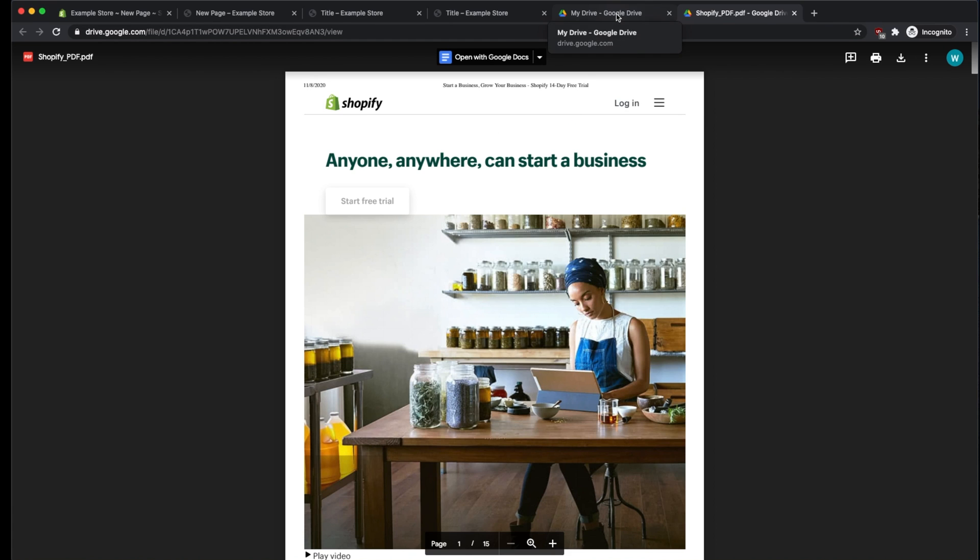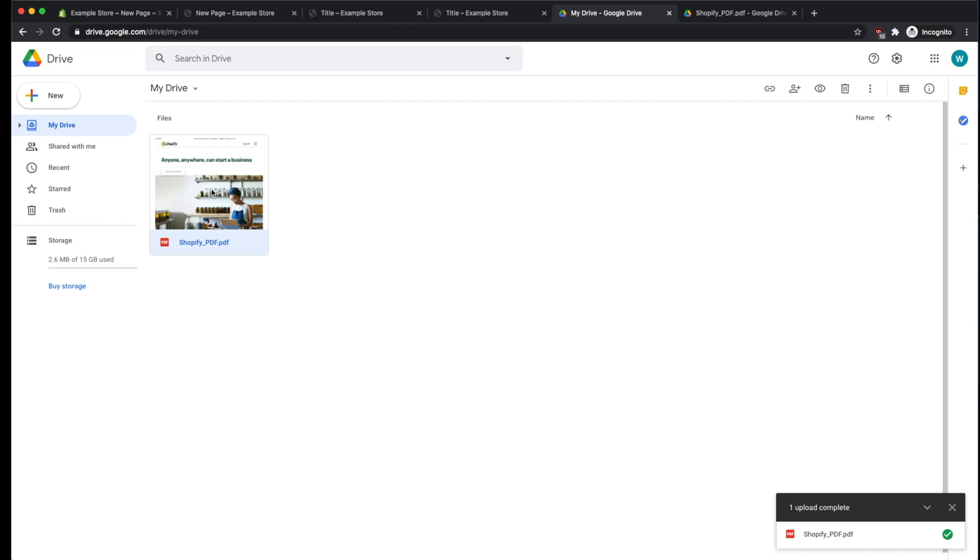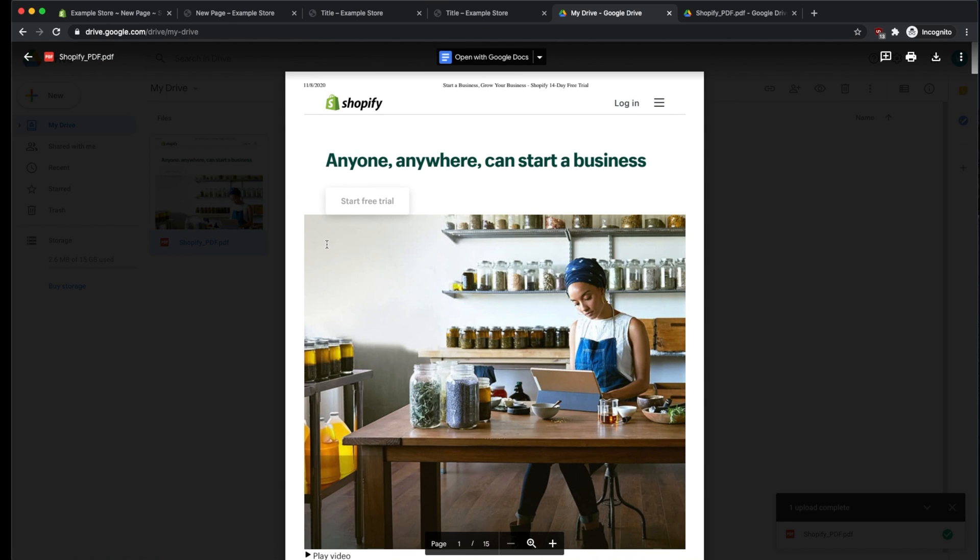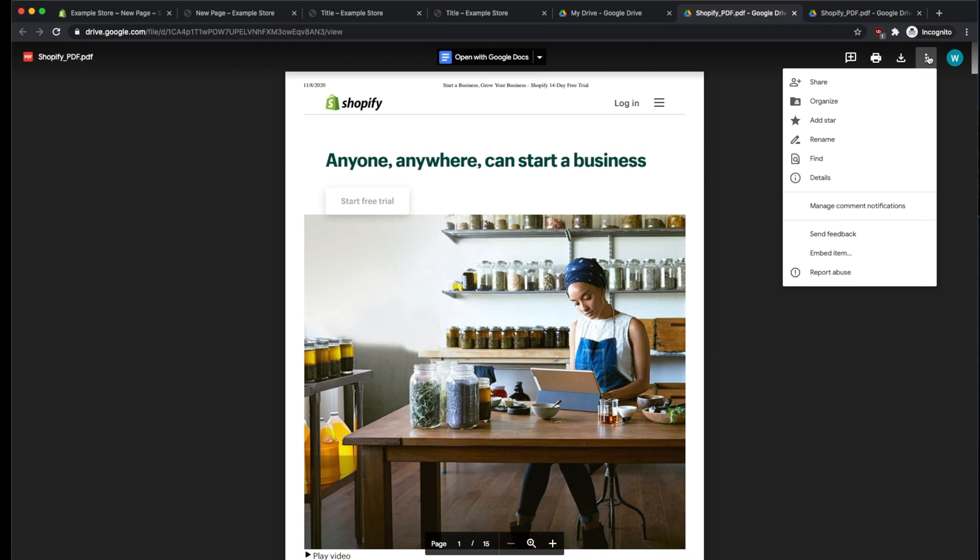So in order to do that, go back to Google Drive, double-click on the PDF to open it, and then use the three little dots here to Open in New Window. Once you do that, the three little dots will have an updated option to embed the item.